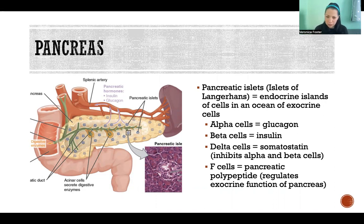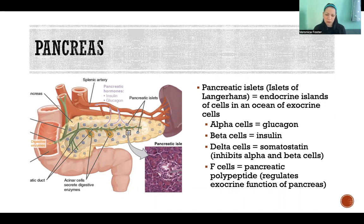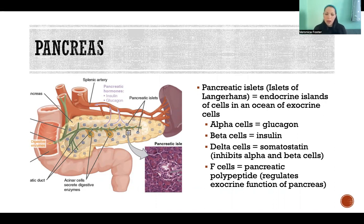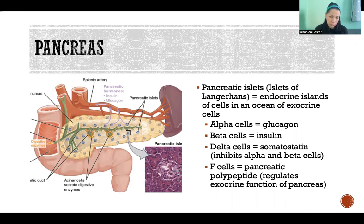There are four different kinds of cells included in those pancreatic islets. The alpha cells secrete glucagon, the beta cells secrete insulin, the delta cells secrete a hormone called somatostatin which inhibits the alpha and beta cells, and then F cells that secrete pancreatic polypeptide — a hormone that acts on the exocrine portion of the pancreas to regulate those functions and secretions.